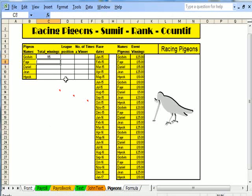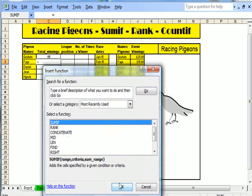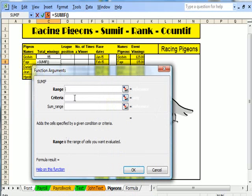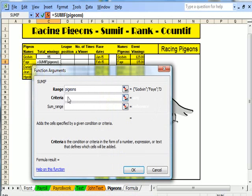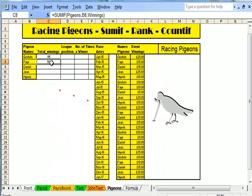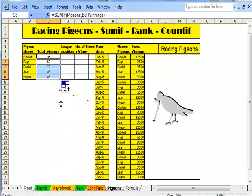I'll do that once more. Up to fx, up to SUMIF. Here's the form. I'm saying pigeons, then Faye — that's B8 — and then winnings. And there we can see exactly how much my pigeon Faye won. I'll drag that down, so there are the winnings of all five pigeons.